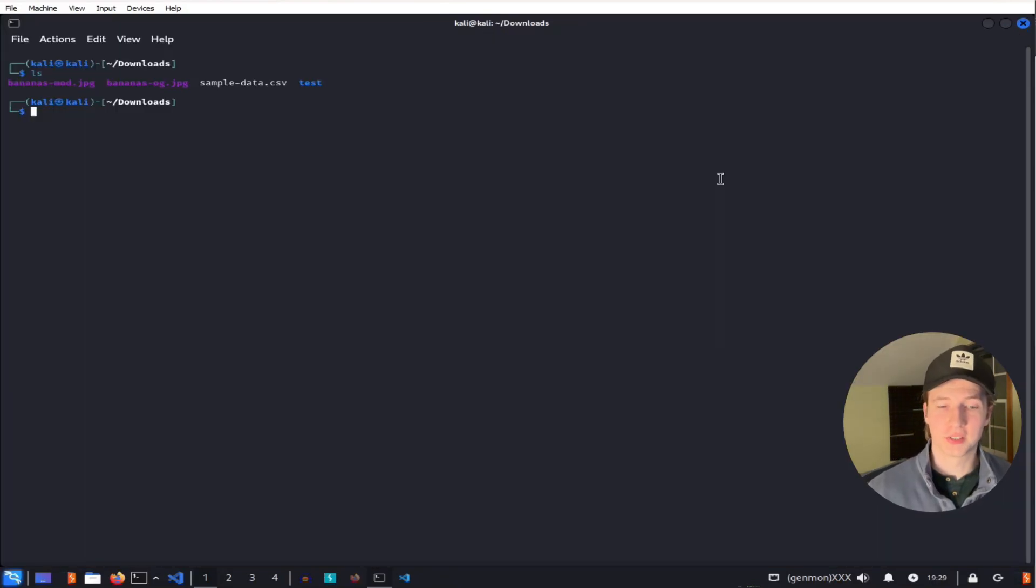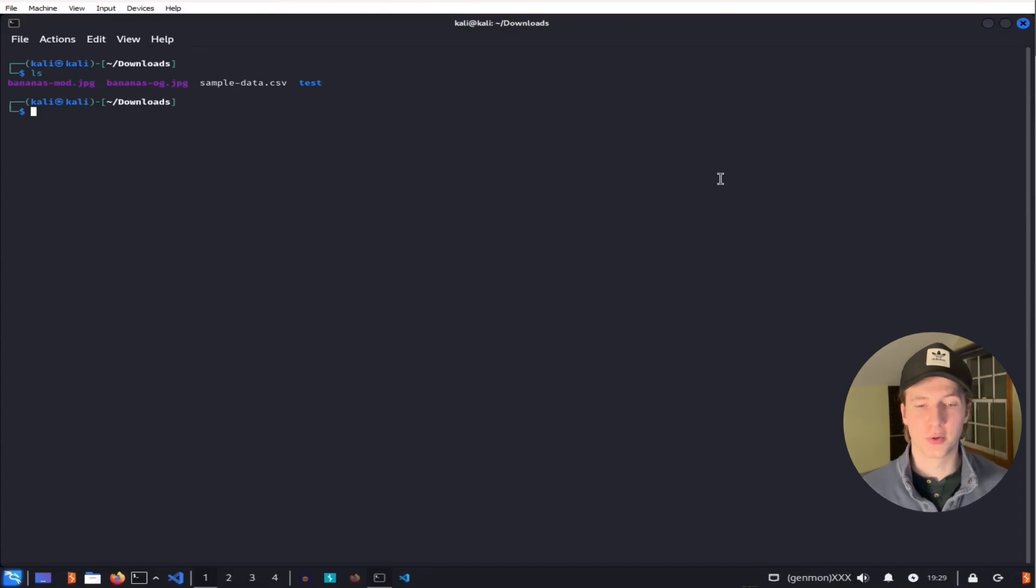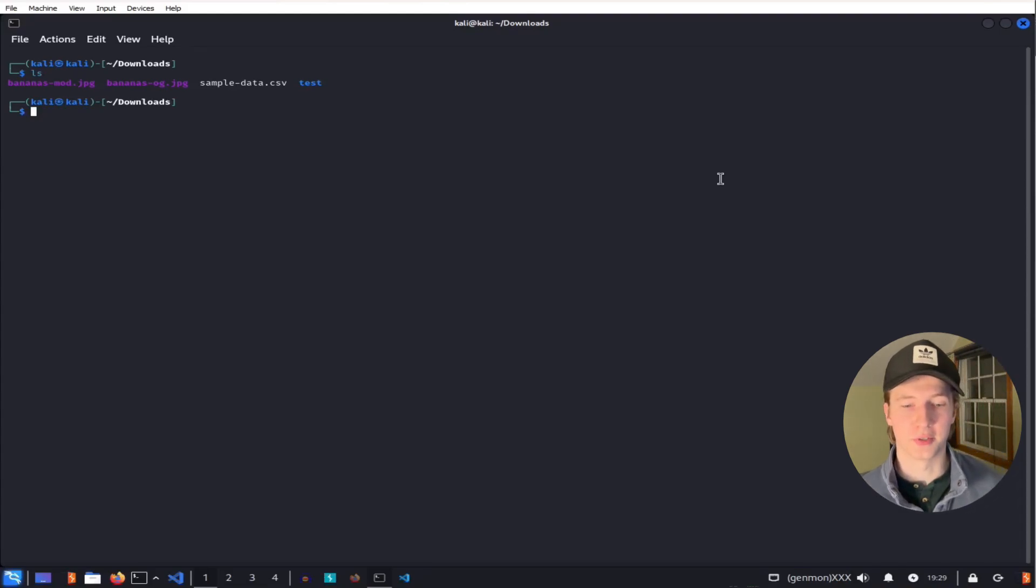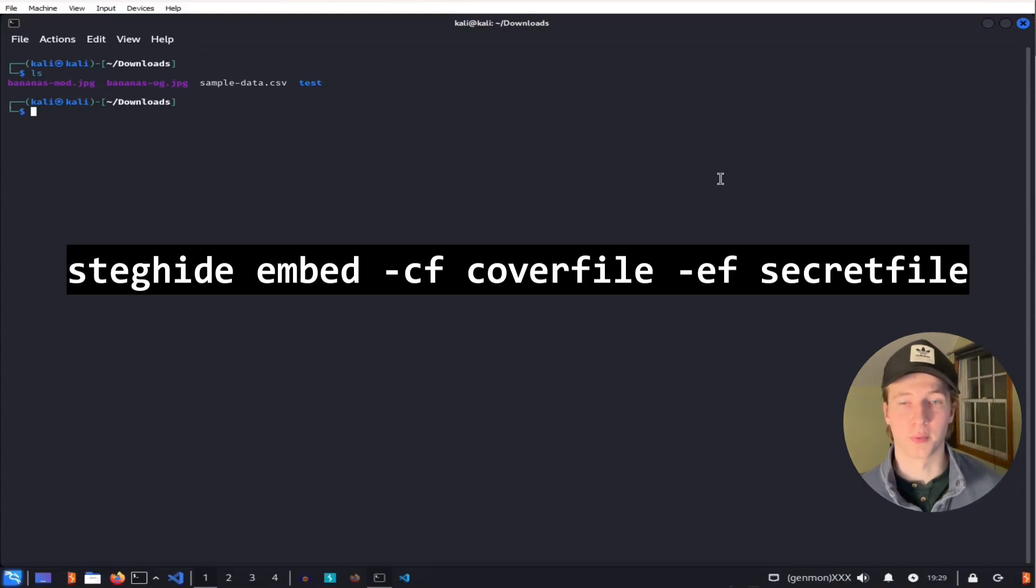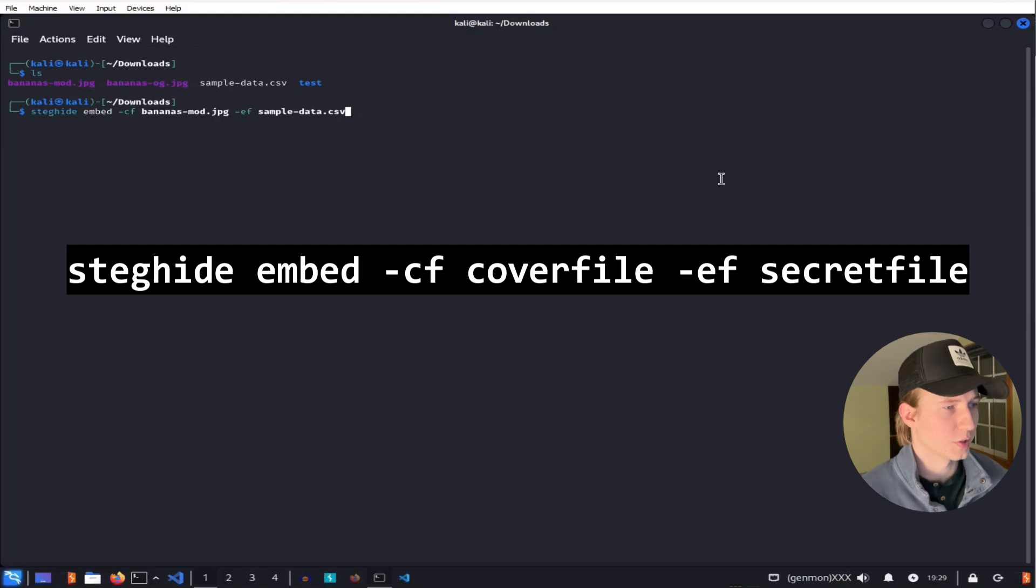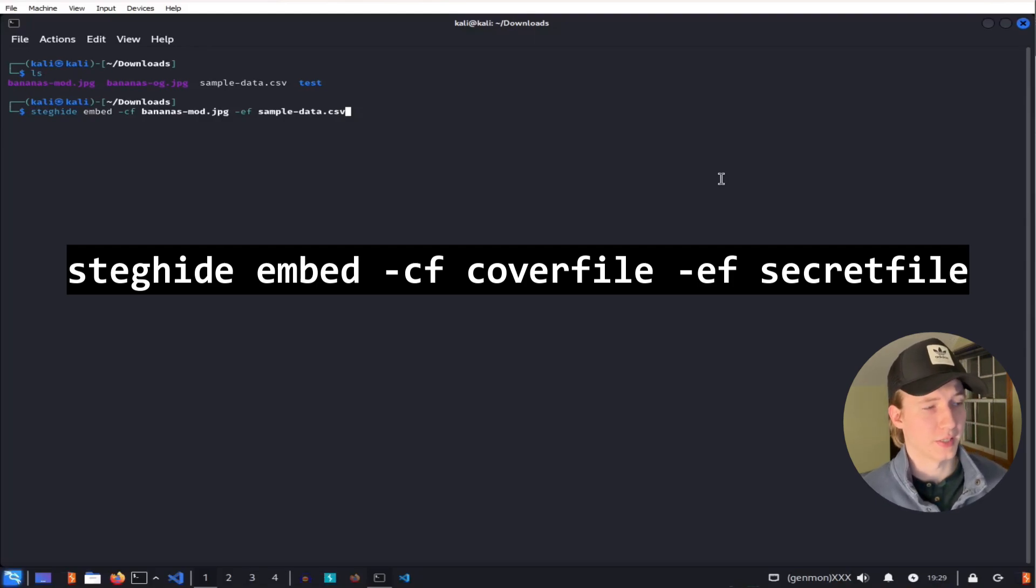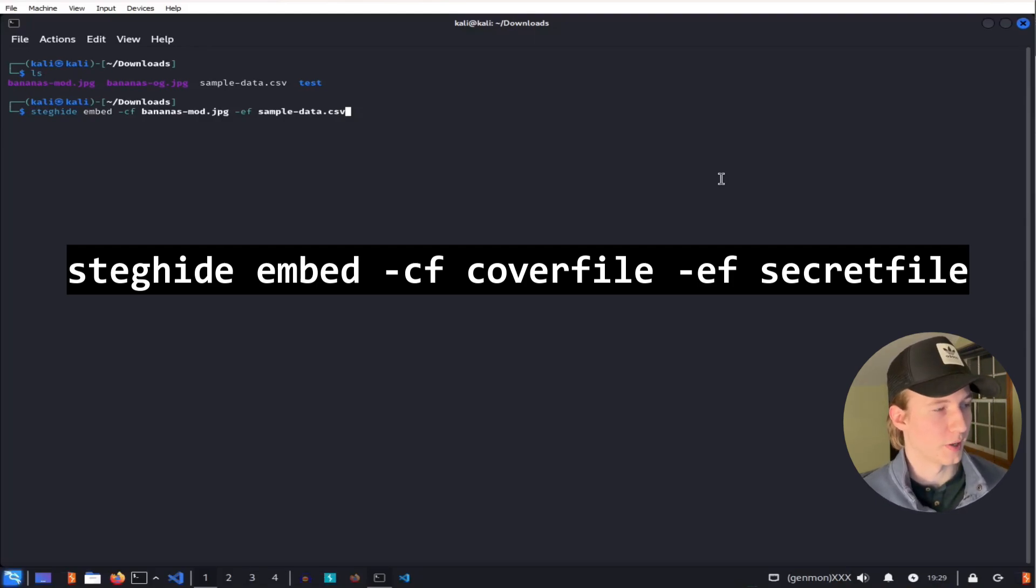Now to put this sensitive CSV file into our image of bananas, we're going to use Steghide's embed feature by typing the following command. So this command here is going to embed the sample data CSV file into the bananas-mod JPEG image.